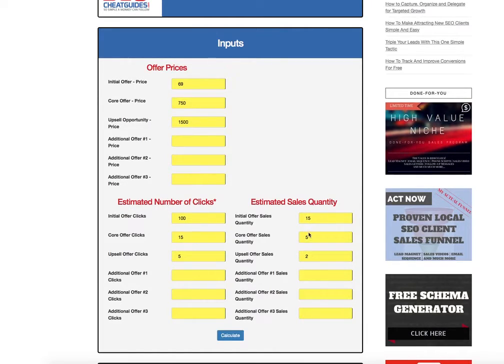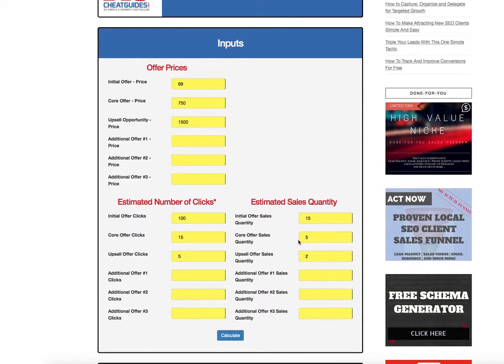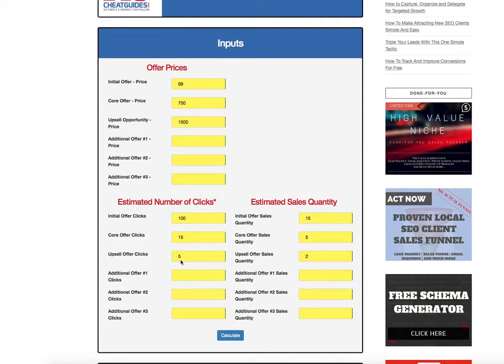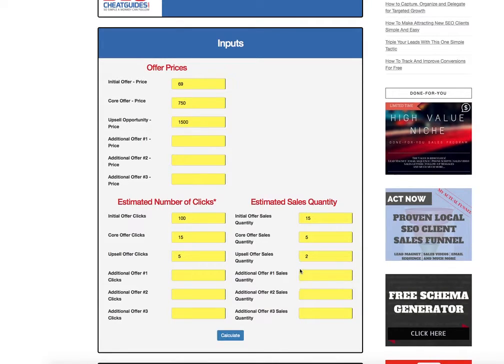And then of those five, once we deliver the mobile site, we're going to tell them, hey listen, I think you guys need some search engine optimization to really beef up your presence online. So we're going to pitch five SEO packages to the five people that took the mobile site. And we're assuming two are going to take it.